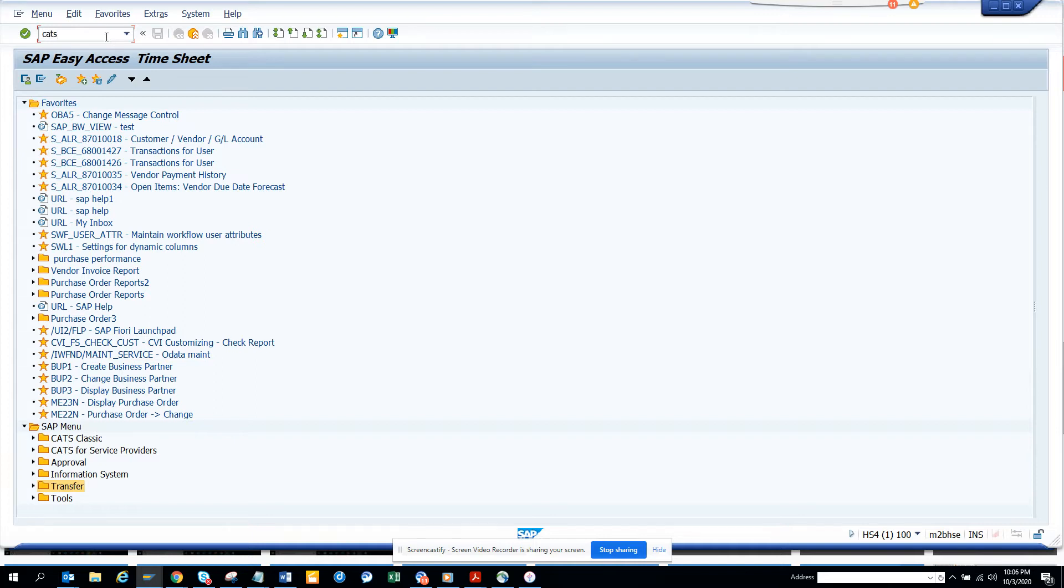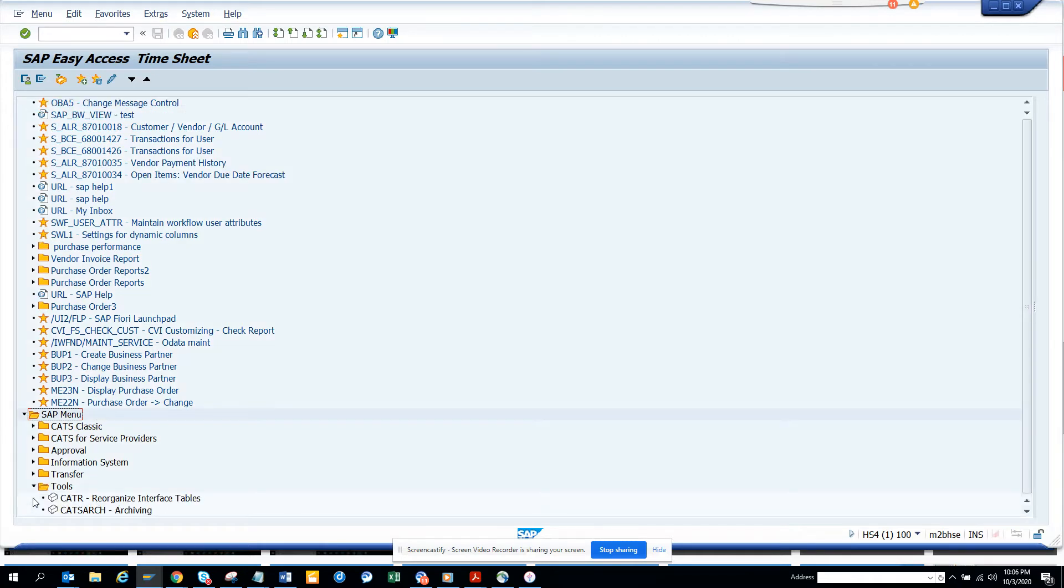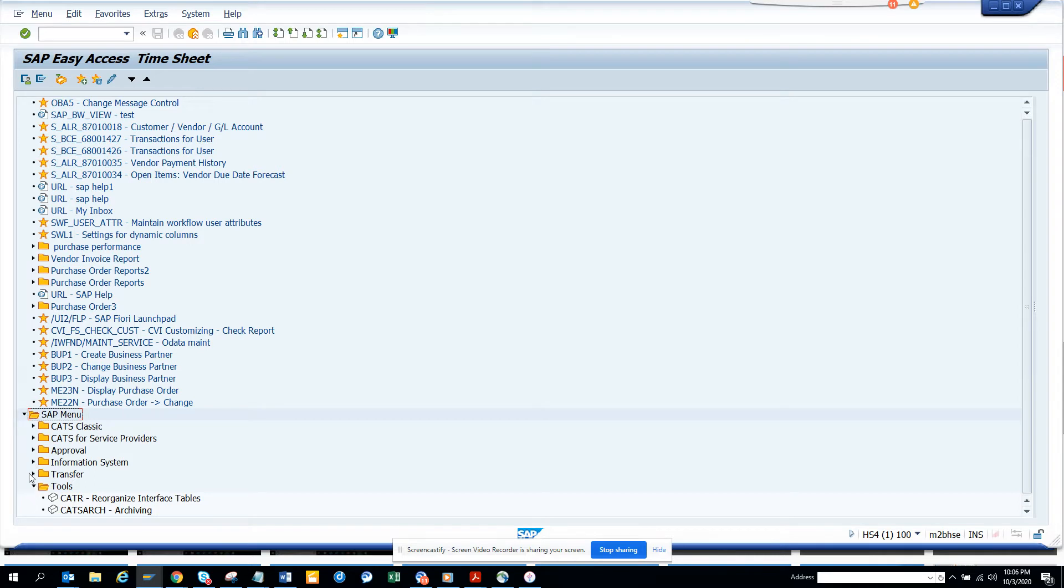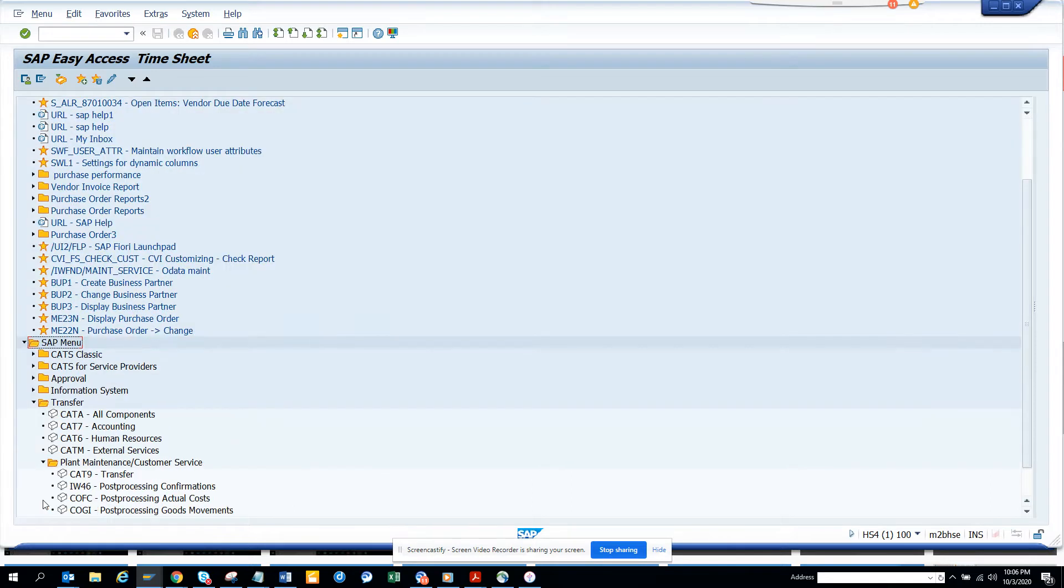Once you do this, you get all these folders, and from here you can do CATS search, reorganize interfaces table, you can see the transfers, you can see stuff for plant maintenance.